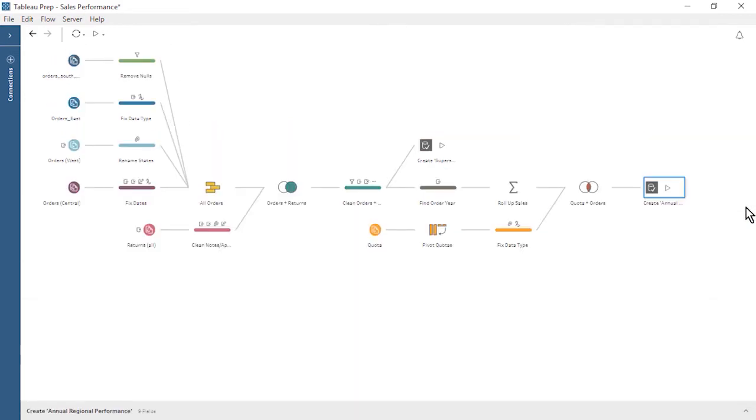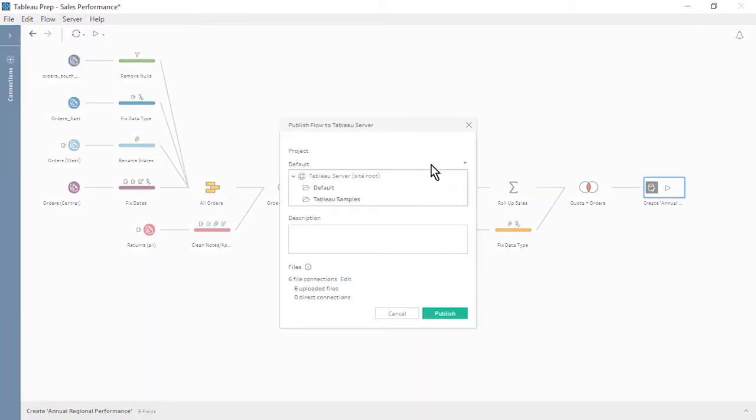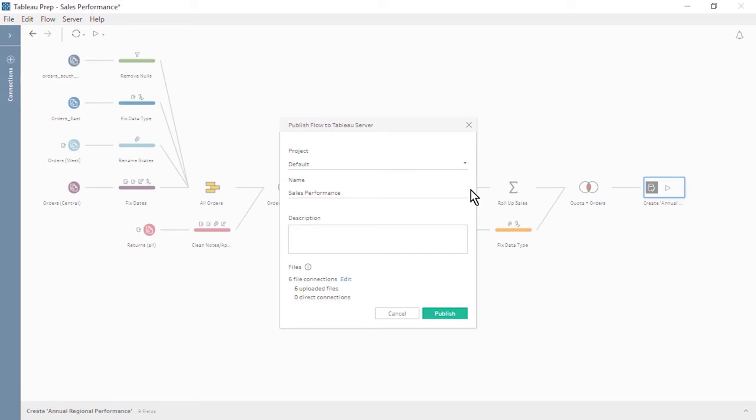Let's publish our flow to Tableau Server so that we can schedule it to run. From the server menu, we select Publish Flow. Next, we select the desired project and flow name.